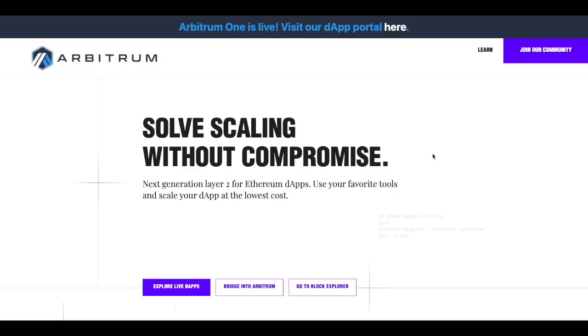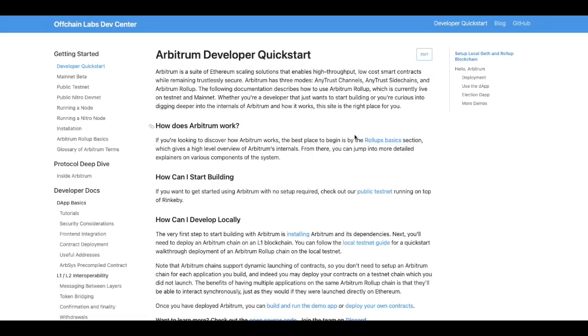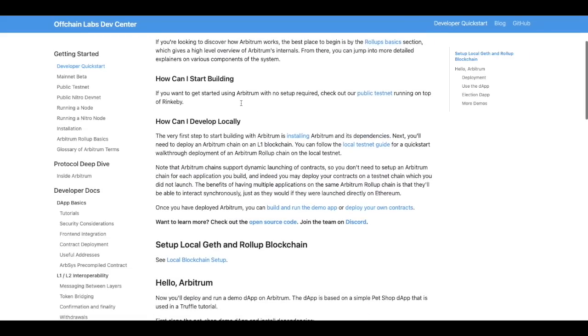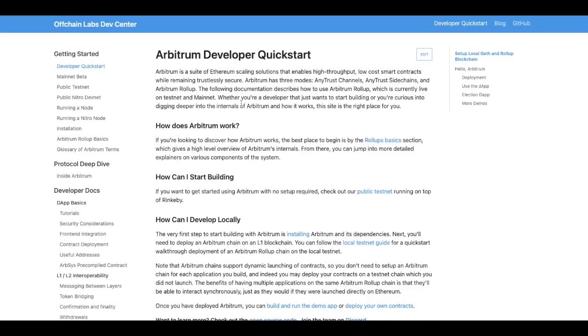So this has been a tutorial on how to use Arbitrum Layer 2 network. If you have any questions make sure you drop them in the comment section below. There are many people who will be able to answer them but also if you want to learn more about Arbitrum you can go ahead and click the learn section to take you to their documentation which answers many questions.